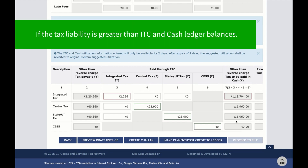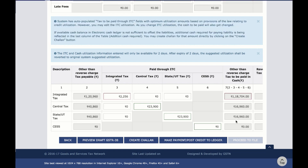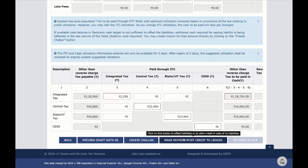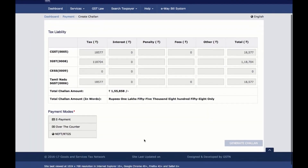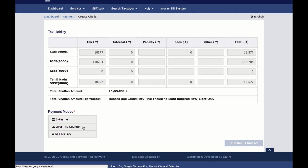However, if your liability is greater than the available ITC and the cash balance, you can view the balance amount to be paid in cash and pay the deficit amount by creating a chalan. To create a chalan, please click here. The total chalan amount will be auto-filled and you cannot make any changes to it. Then select the payment mode — either e-payment, over-the-counter, or NEFT or RTGS — and then generate the chalan.